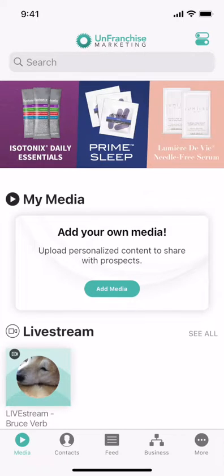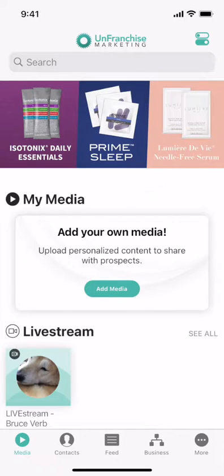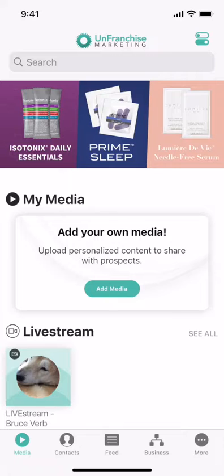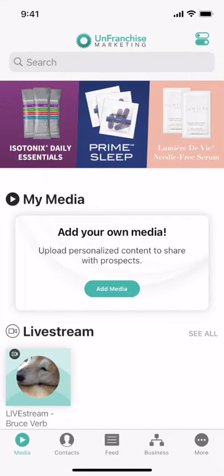In this training today I'm going to show you how to access the data after your shop live events. You can access these reports through the Unfranchised Marketing desktop under the dashboard section or in the feed of your app.